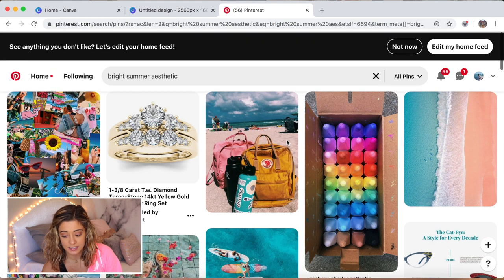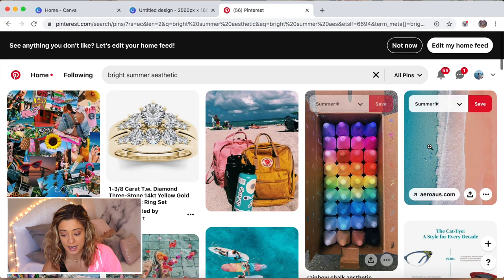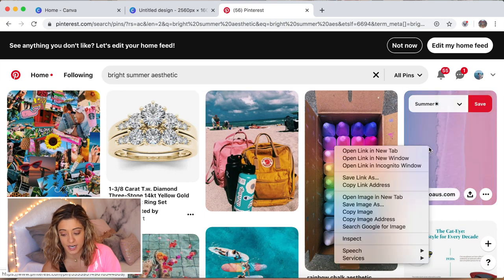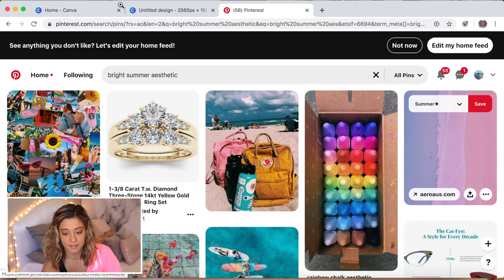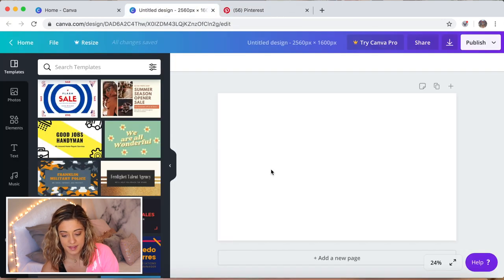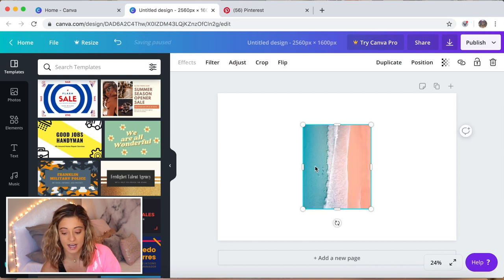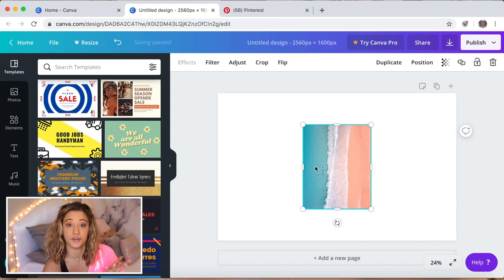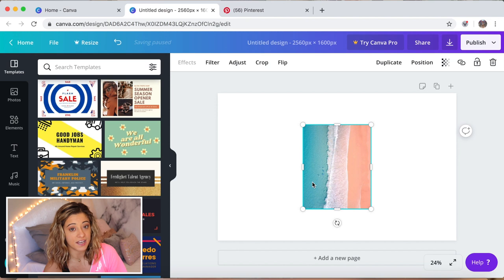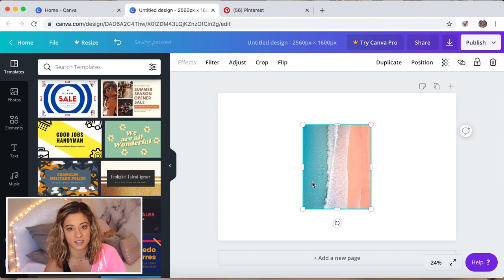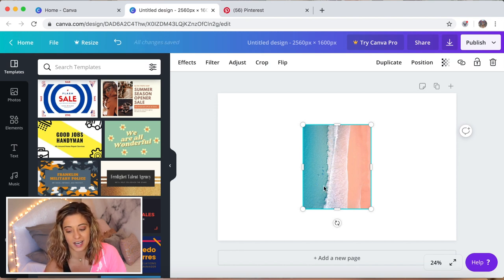To save a step, I'm just gonna right-click, copy image, and then command V to paste it onto your Canva project. You could save each individual picture, but I just find this saves so much time and I don't really need the original photos.